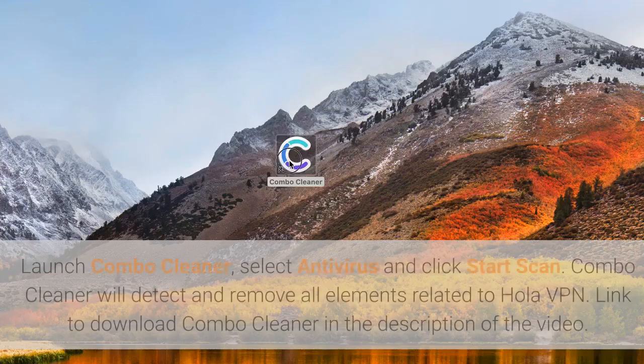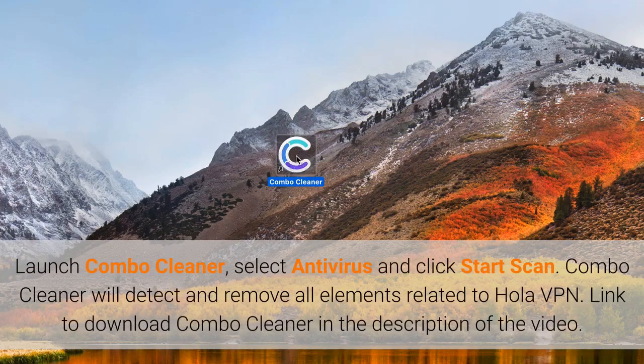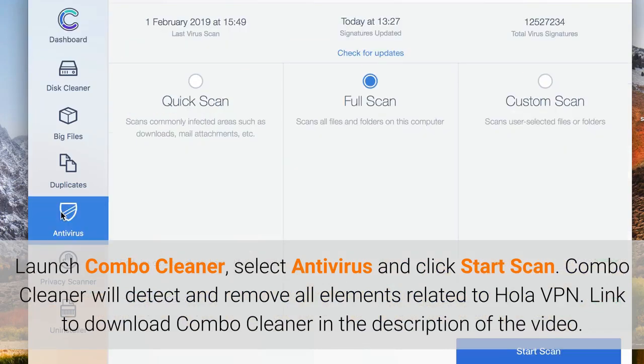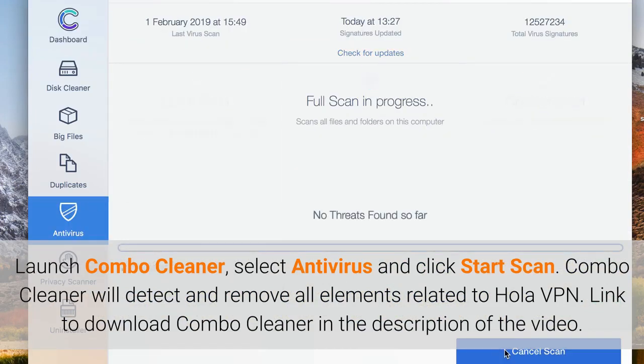Launch Combo Cleaner, select Antivirus and click Start Scan. Combo Cleaner will detect and remove all elements related to OlaVPN.